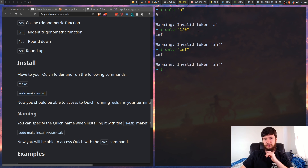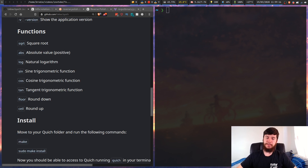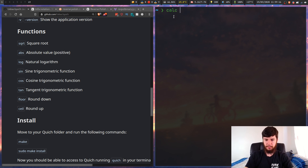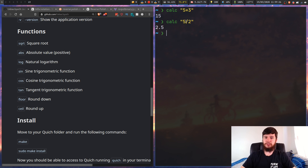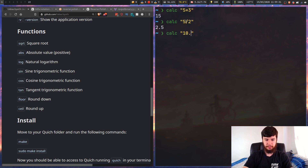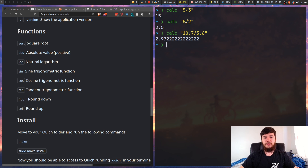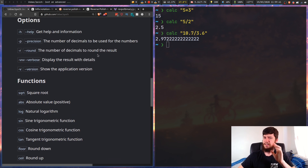Let's try typing in infinity and see what happens - it treats it as an invalid character, which is interesting. So instead of getting negative about it, let's see what it can do. You can do all your basic math - go calc and then say five times three, it behaves like a calculator. You can do division, and you don't just have to use integers - you can also use floating point numbers, like 10.7 divided by 3.6.